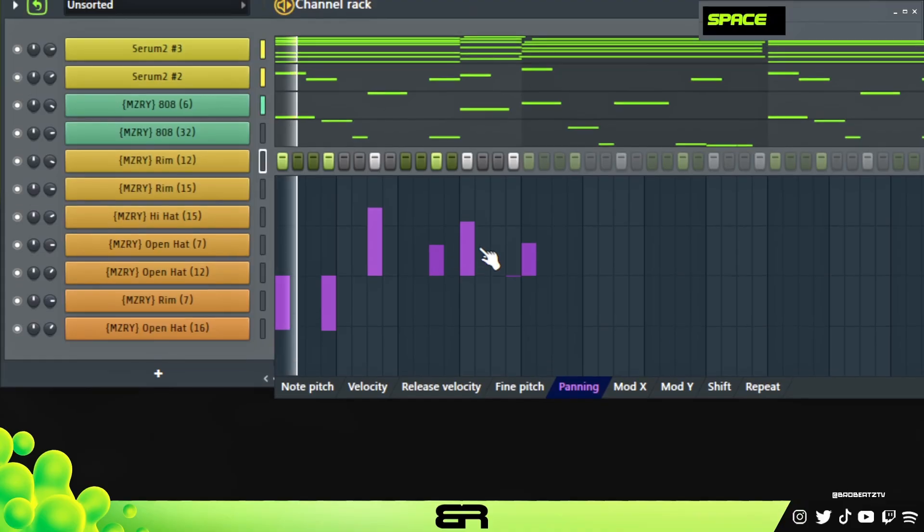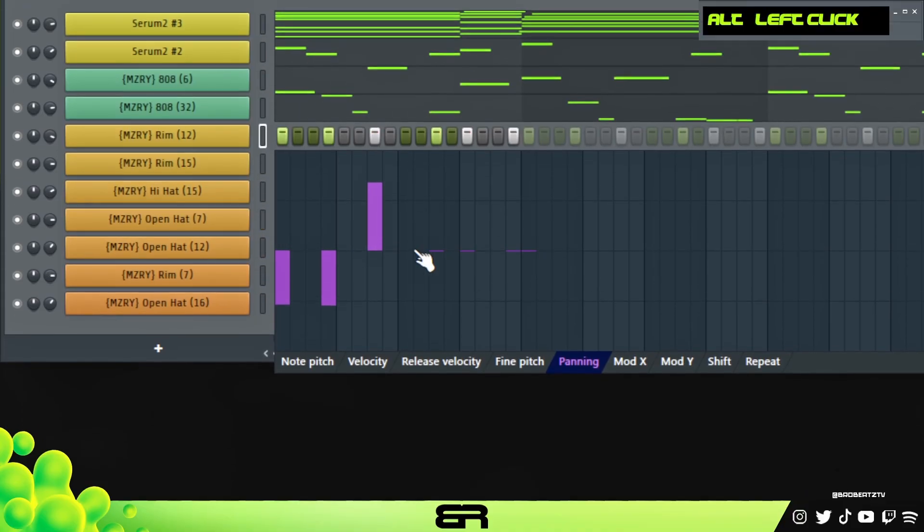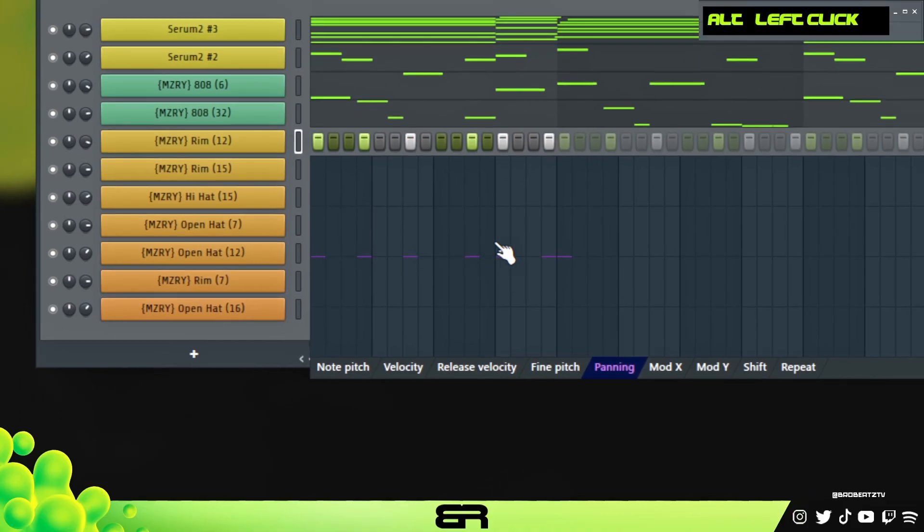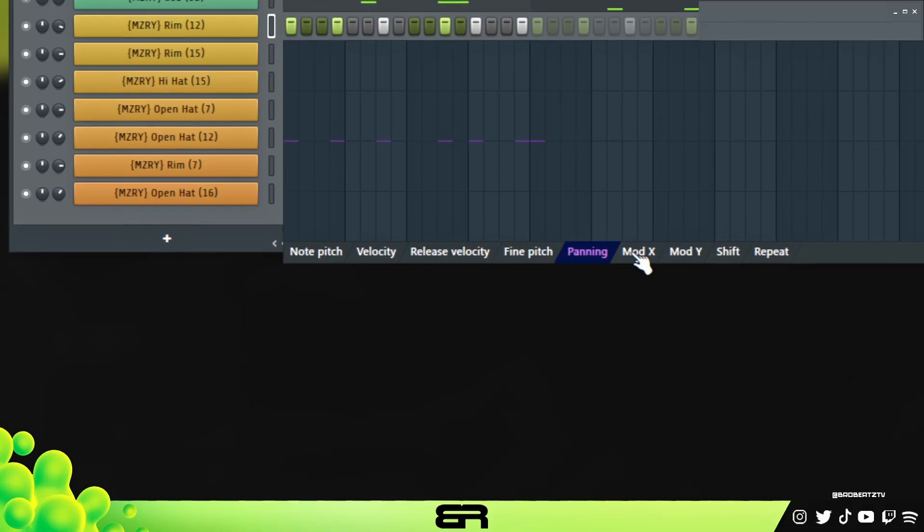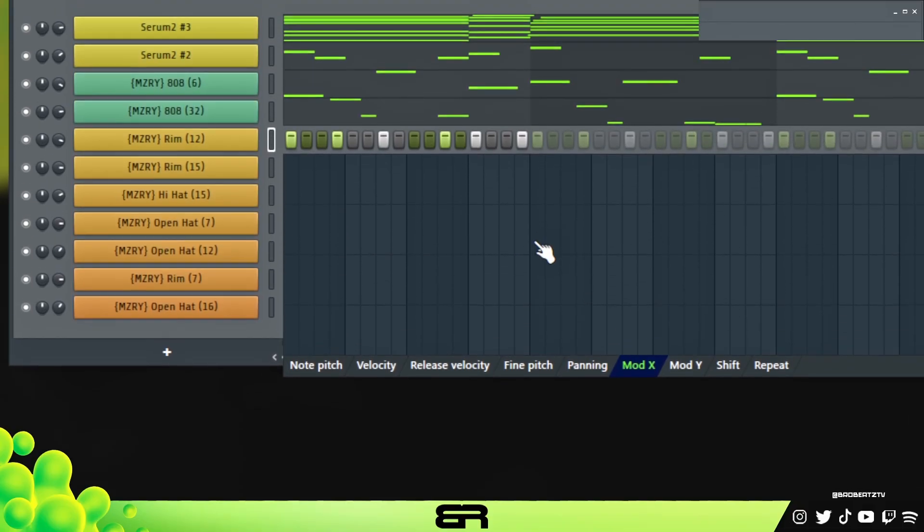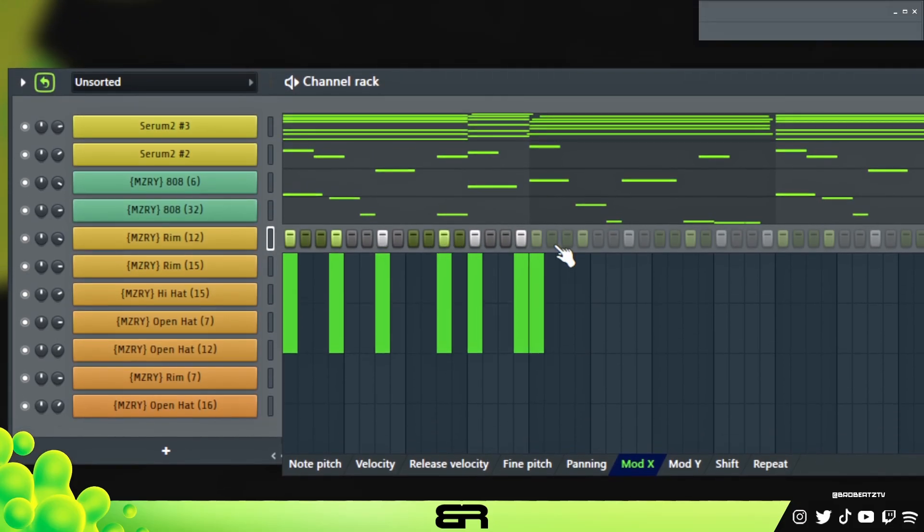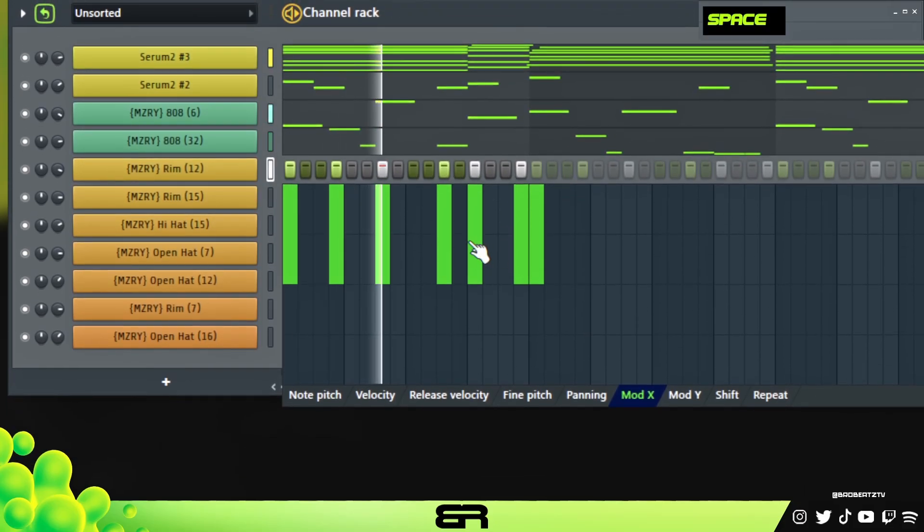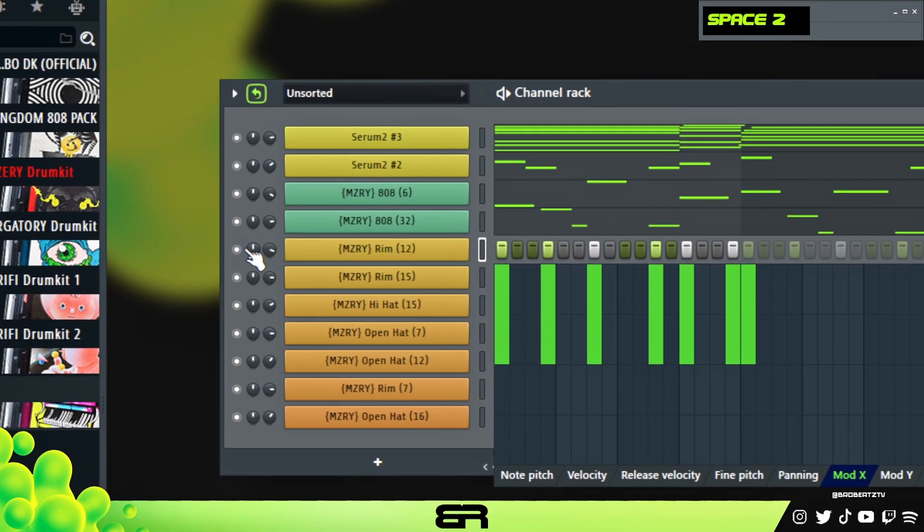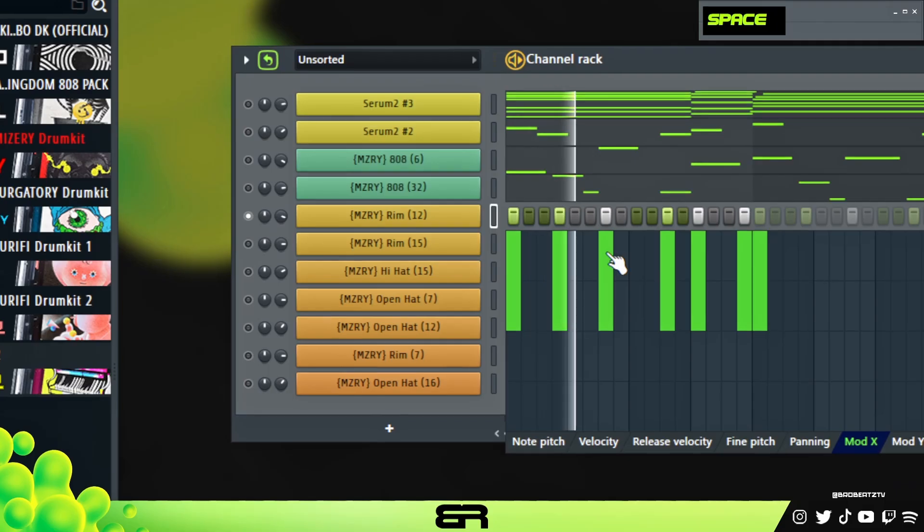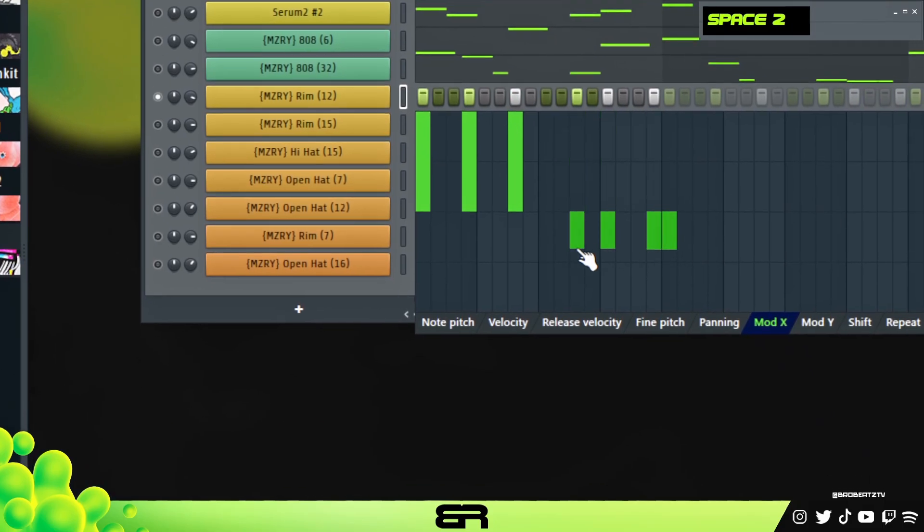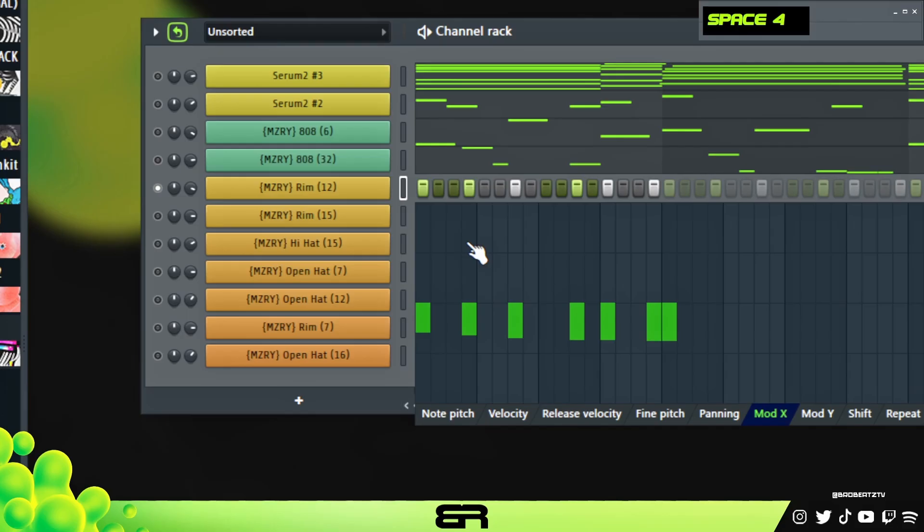Now we're going to get into the ones that most of you probably don't use which these could actually kind of help you. The first one is Mod X. What this is going to do is pretty much just be an EQ, so it's going to be a filter cutoff. Most of the time it won't work when you pull it all the way up this way and I'll actually just play this solo.